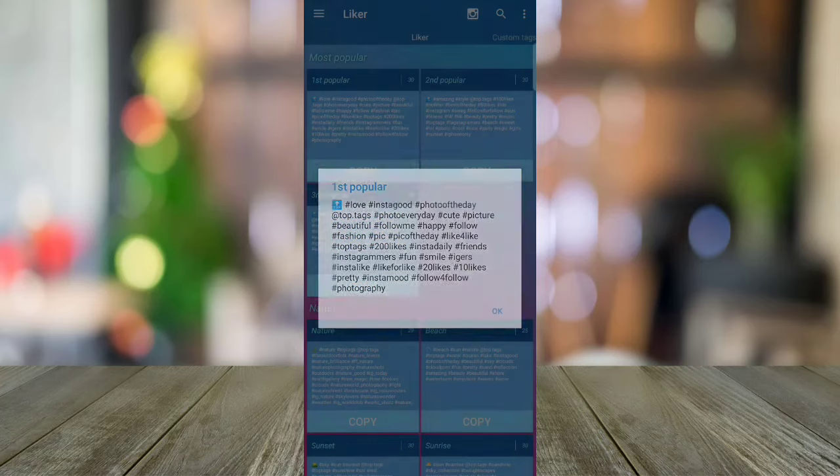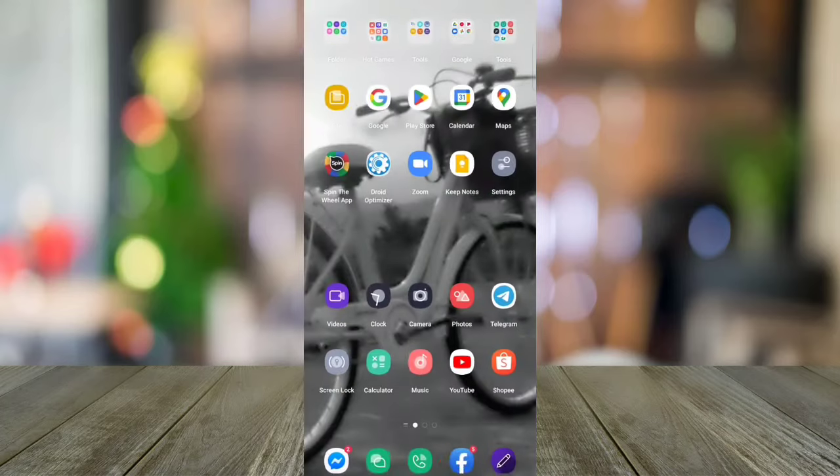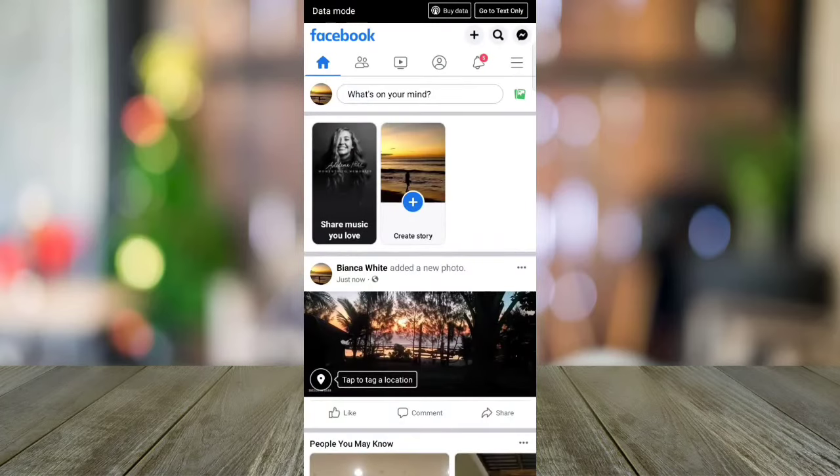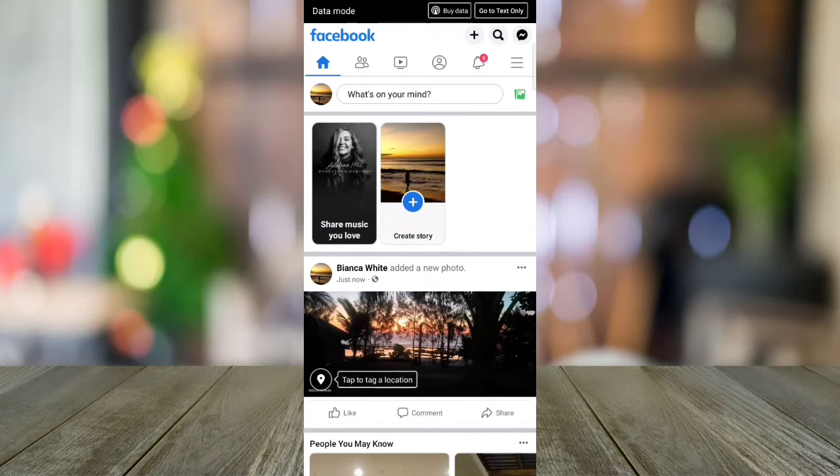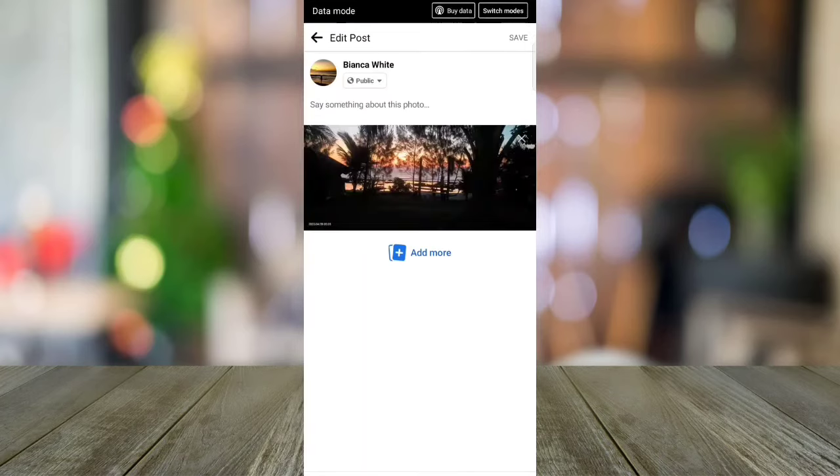Then, click Copy. Then, go back to your Facebook and edit your post by clicking these three dots here and tap Edit Post.